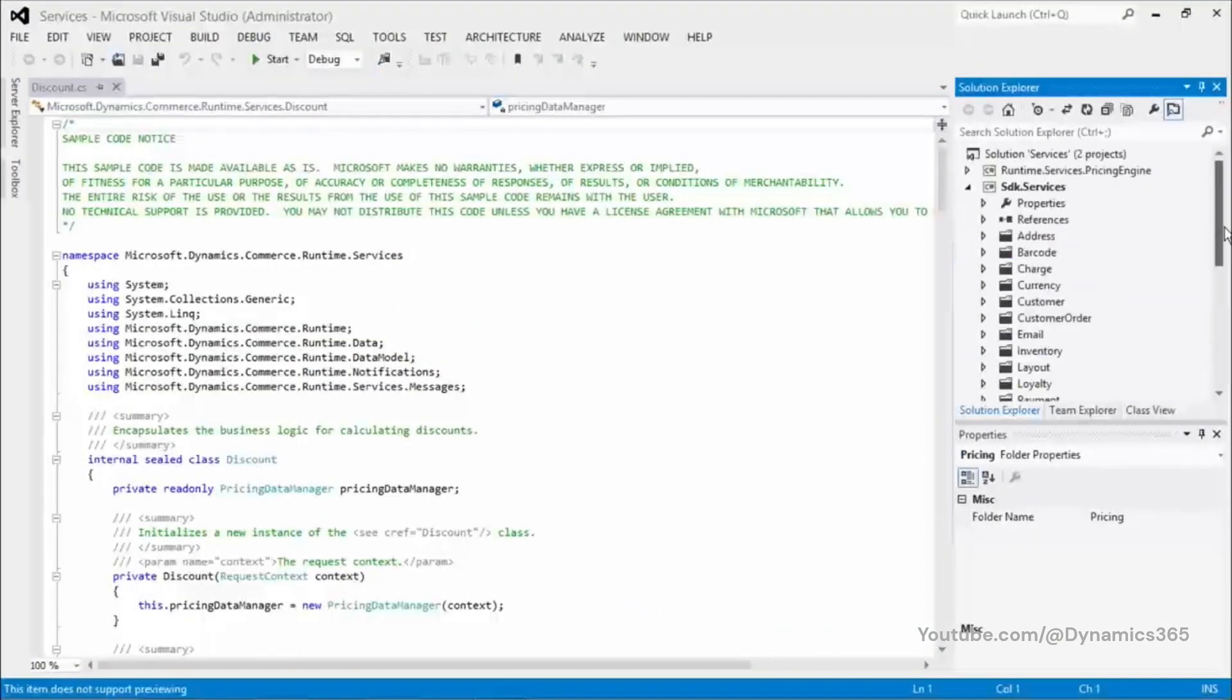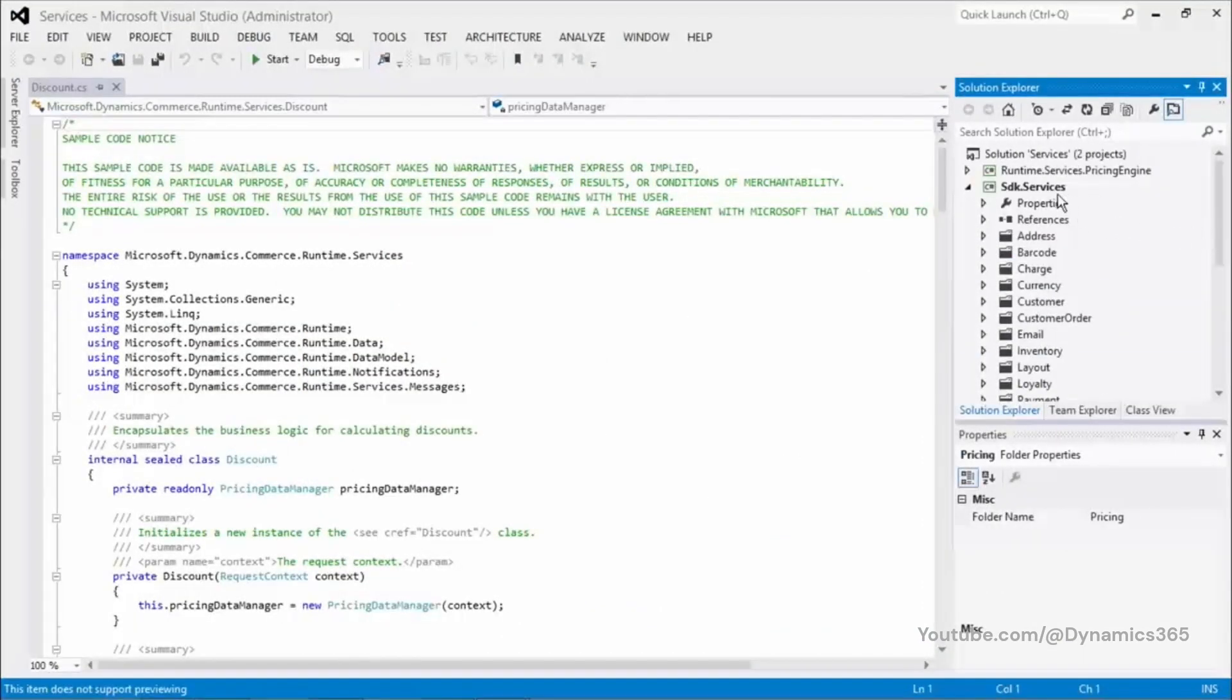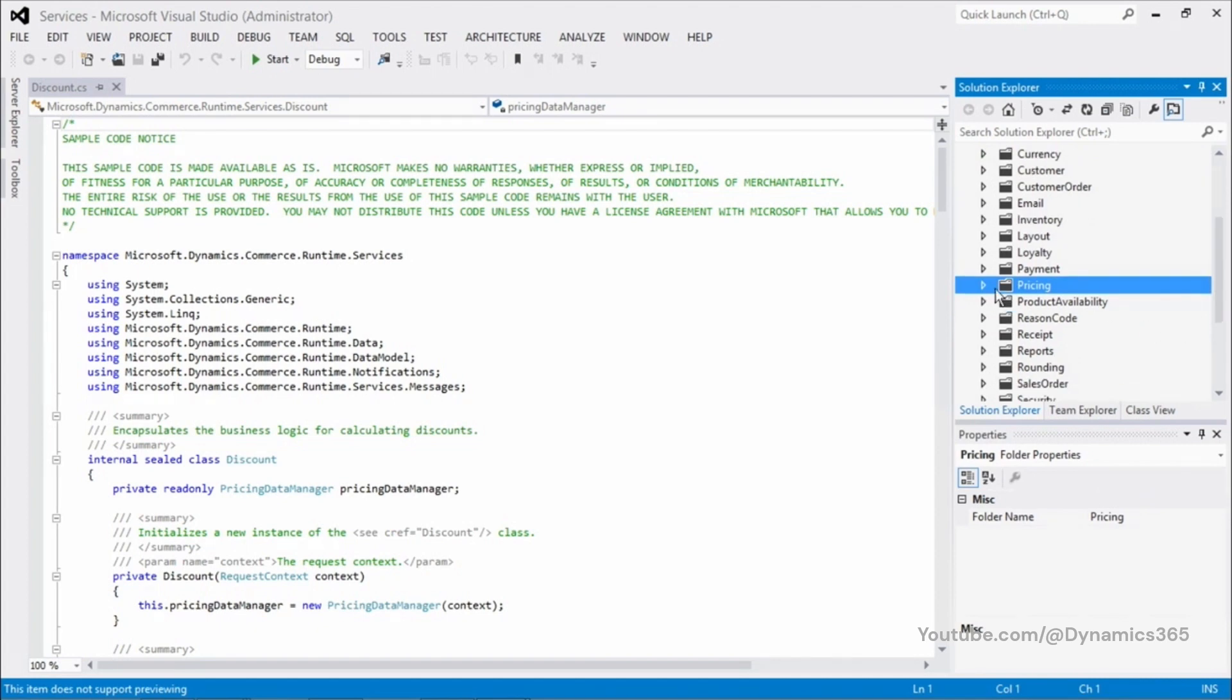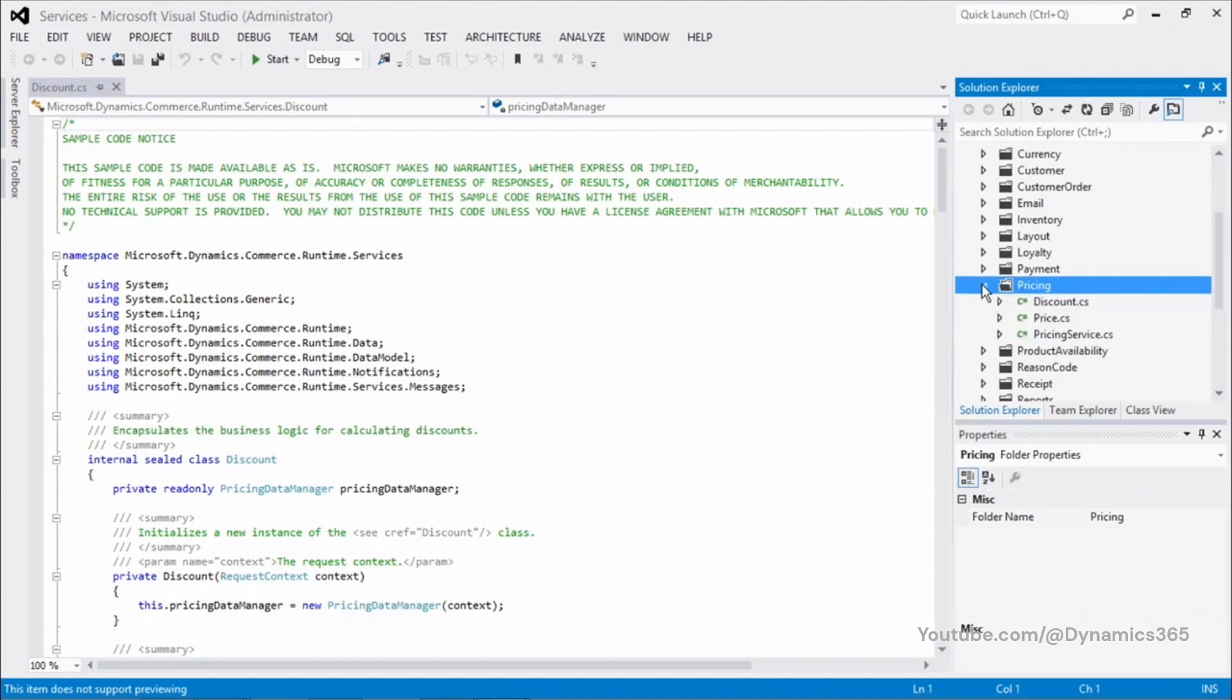This solution contains all the services that are provided as part of the Commerce Runtime. You can use these services to customize the functionality of the Commerce Runtime.